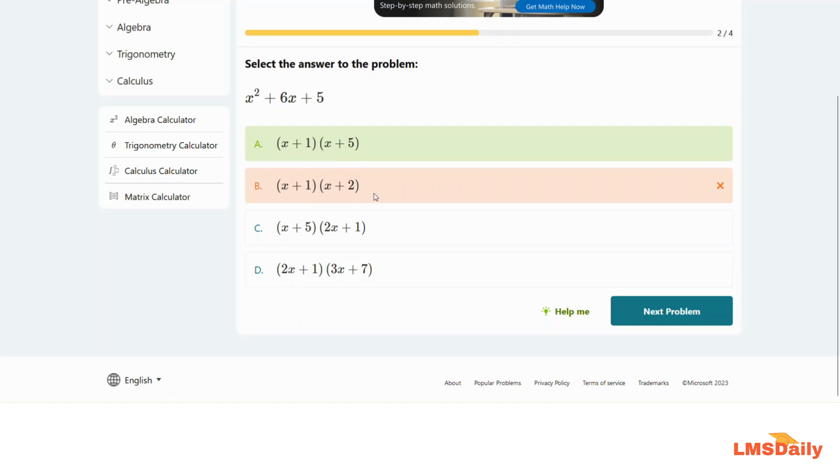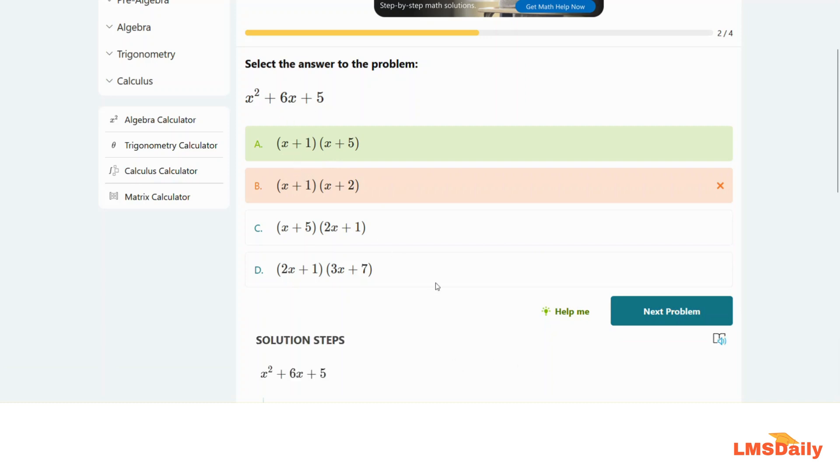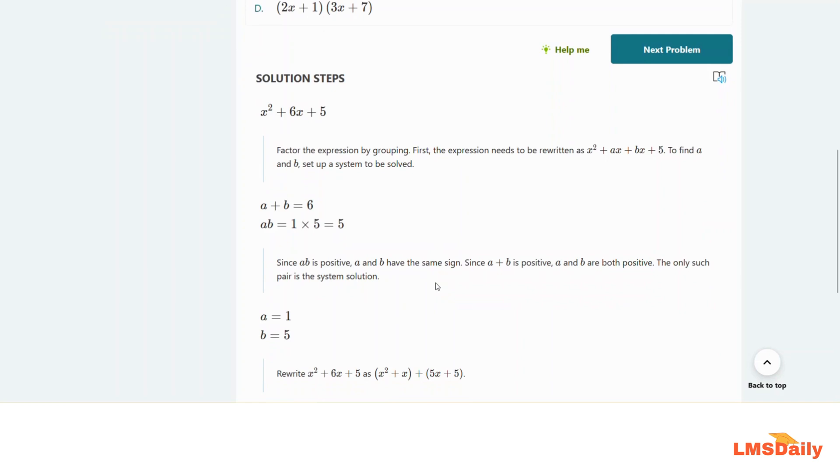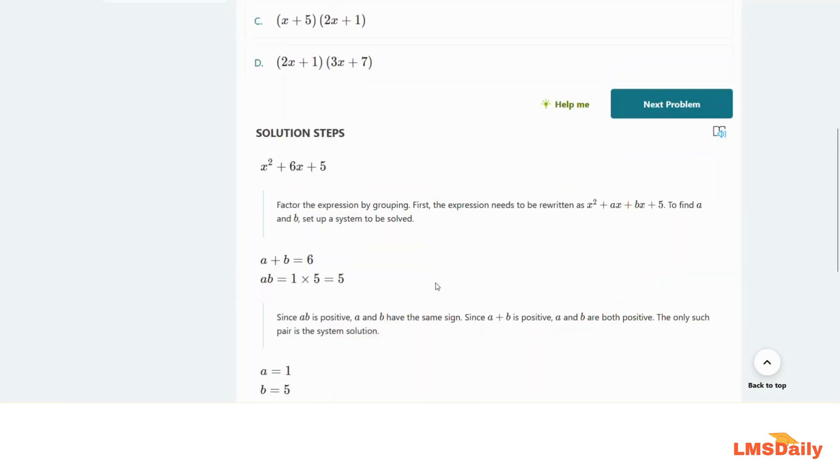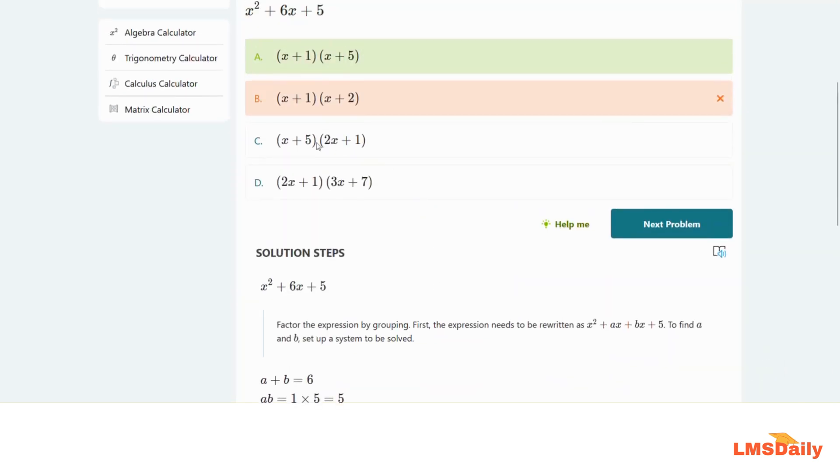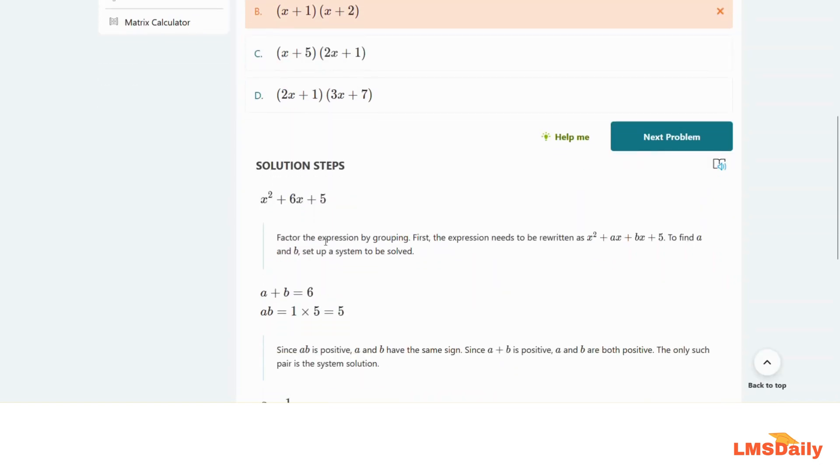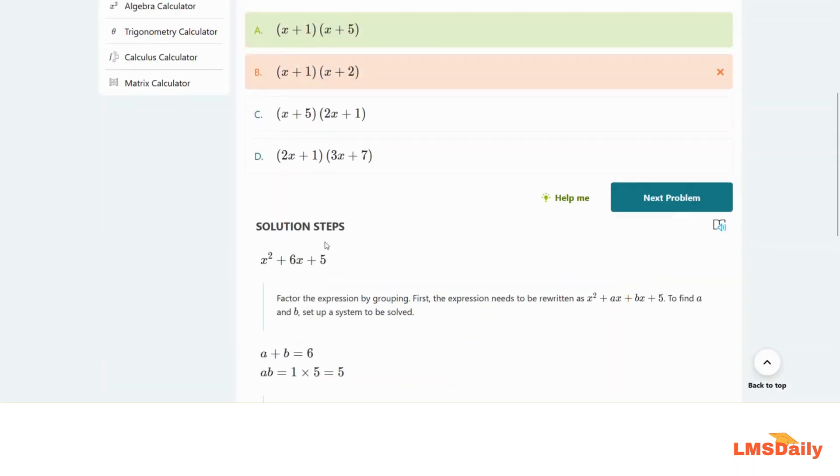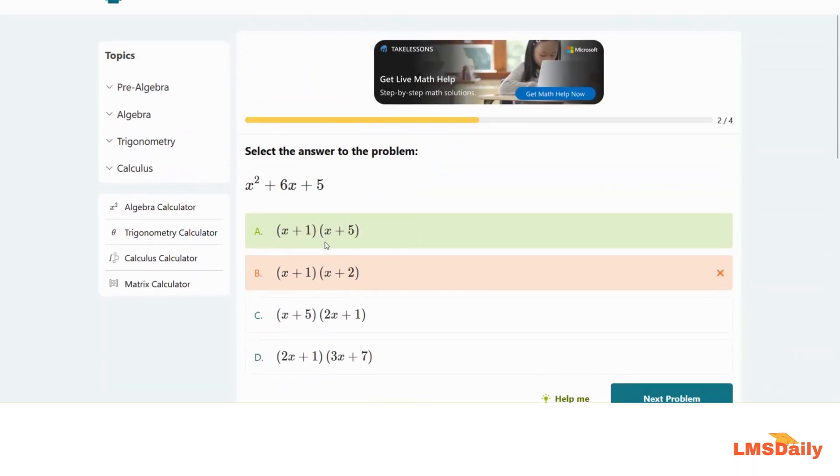Now let's say you are again stuck on why it is not the correct answer and why A is the correct answer. You can click on the help me button here and it will show you the solution for this specific problem. This is what I like most about this app - why a student will get a different answer and how he can correct himself by seeing the solution steps.